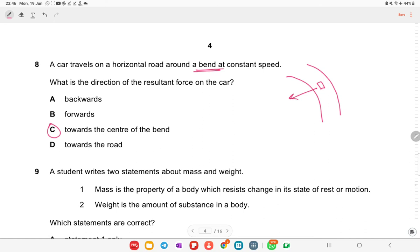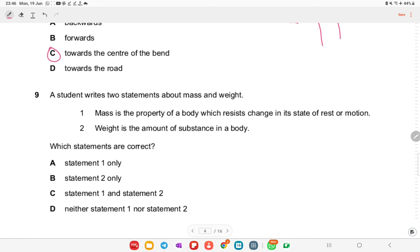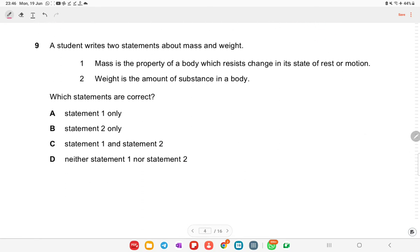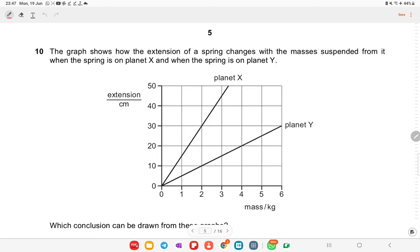A student writes two statements about mass and weight. Statement A: mass is the property of a body which resists change in state of rest or motion — yes, this is correct. Statement B: weight is the amount of substance — this is incorrect. So statement A is correct.